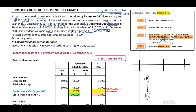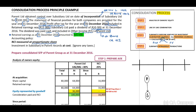Therefore, in the separate records of our parent, our parent will debit bank and credit other income. They indicate retained earnings as at 31 December 2016 amounted to 45,000 rand. Accounting policy: NCI measured at proportionate share, and the investment in subsidiary in parent's records will be recognized at cost.